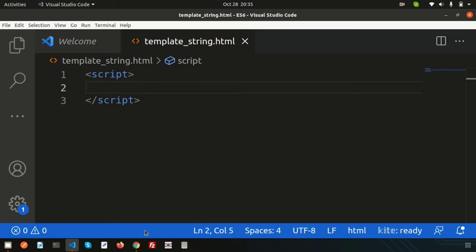Hi friends, welcome back to ECMAScript series. In this video we're going to discuss template strings or template literals. Basically there are some methods or rules to handle strings inside ECMAScript, so let's take an example to clear it more.